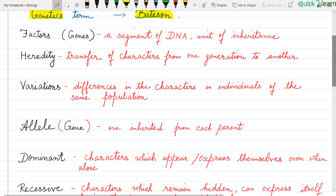Genetics is a science that deals with heredity. What is heredity? Heredity can be defined as the transfer of characters from one generation to another. Children see their parents — some characters come from the mother, some from the father, some even from grandparents. Any character can be derived from any generation.